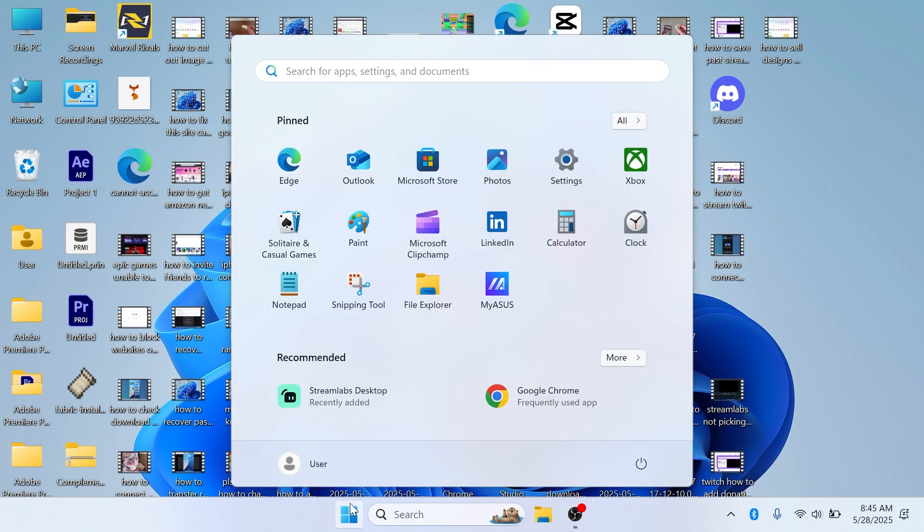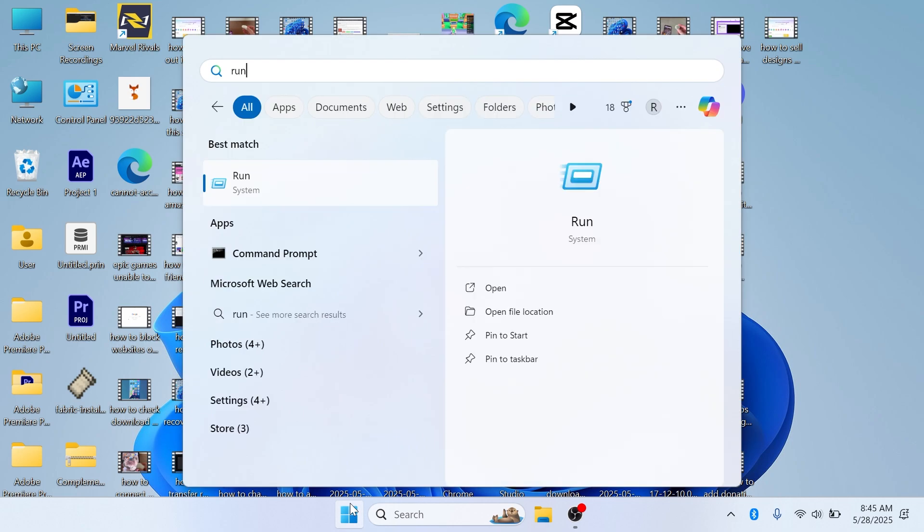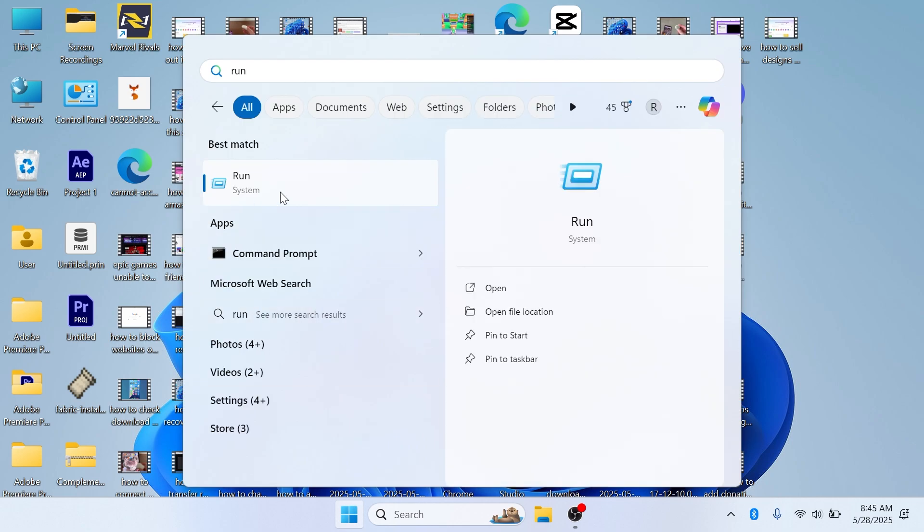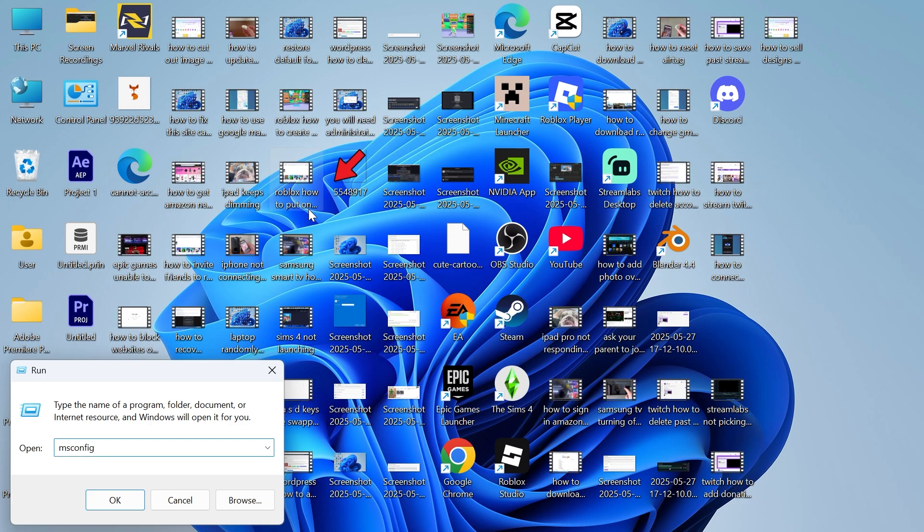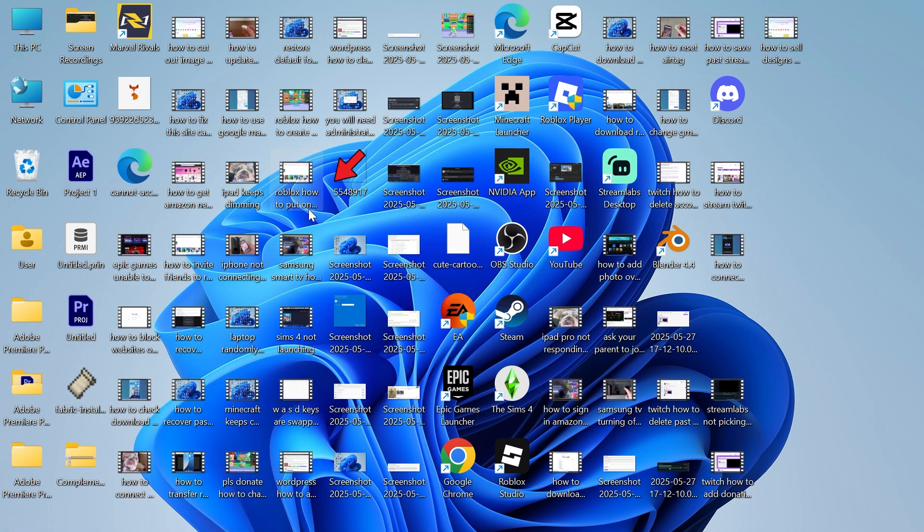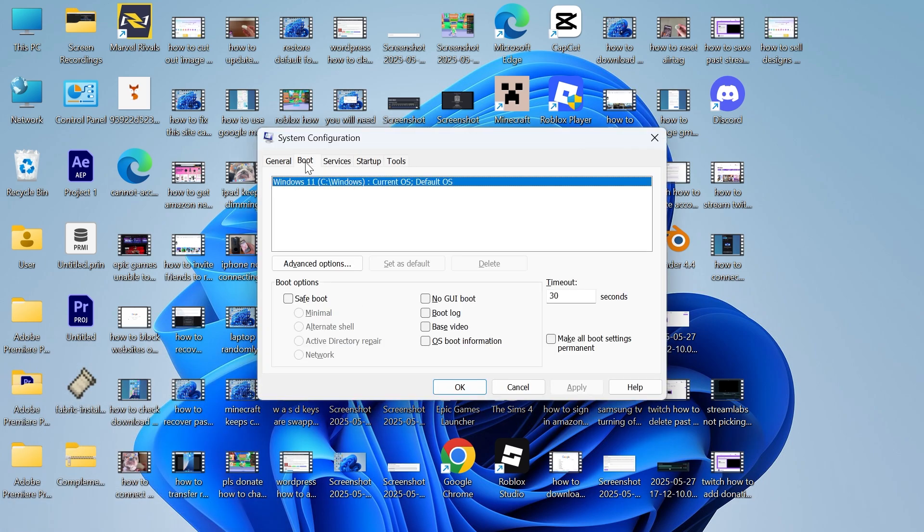You can click on your start menu and search for Run, and then click on the Run icon. In the search box type in msconfig and press Enter. Now go and click on the Boot tab in the top navigation.